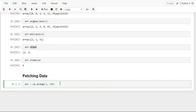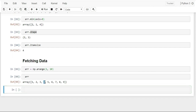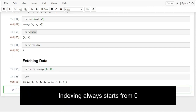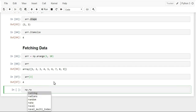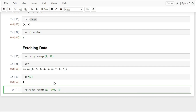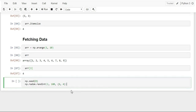NumPy supports conditional selection. For example, arr[arr >= 5] returns all elements greater than or equal to 5. The condition itself returns an array of boolean values — True where the condition is met, False otherwise. NumPy then returns only the values at True indices. If no values match, you get an empty array.